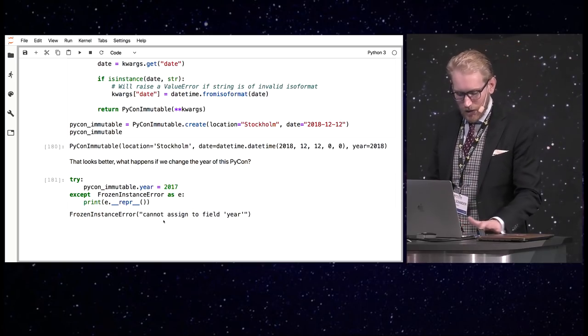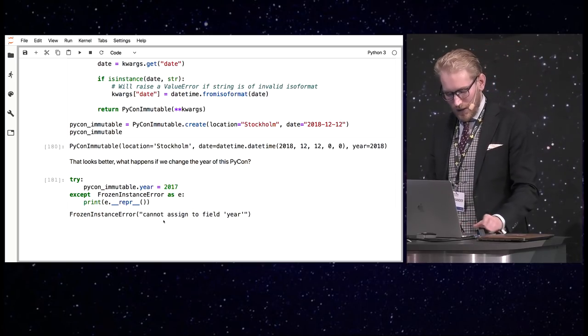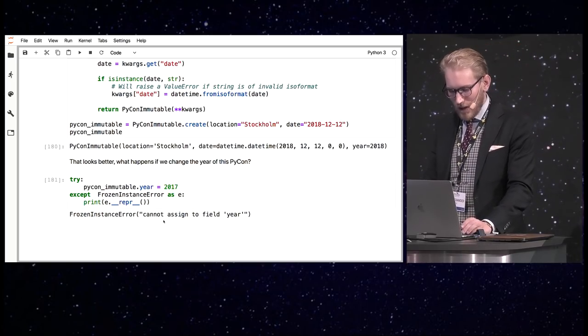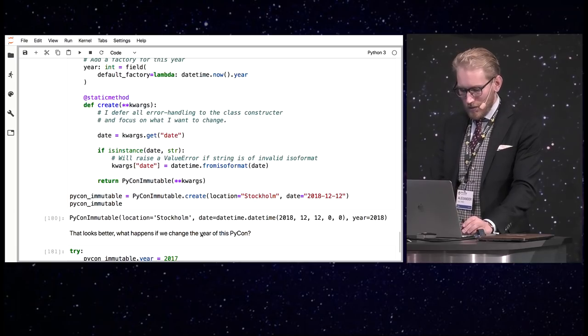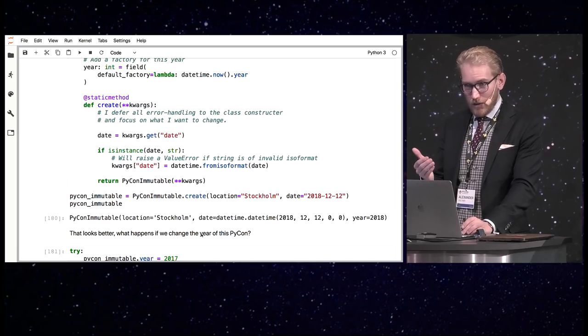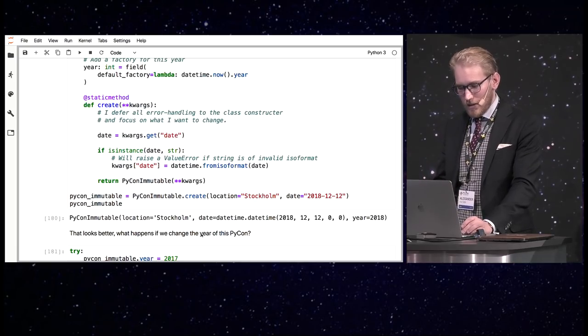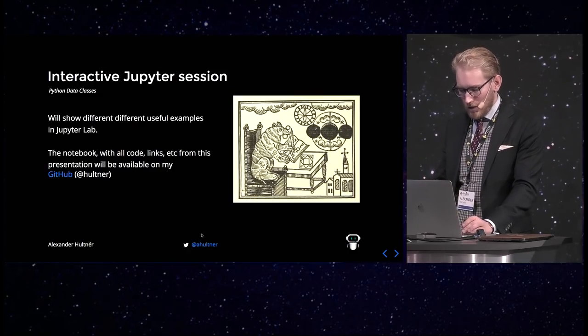So that's some key features of dataclasses. There are a ton of others, but I won't have enough time to go through them all today. But if you think they seem nice, you should look up the documentation.